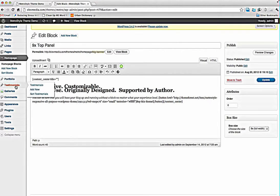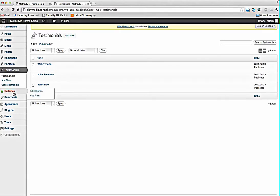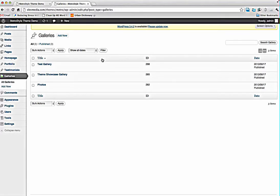We have a separated testimonials menu. To add testimonials you just need to press add new and that's all. And we have prepared separate galleries for MetroStyle. You can use these galleries to insert them in any pages like additional galleries using a shortcode of the gallery.